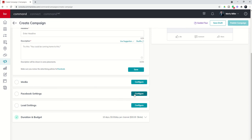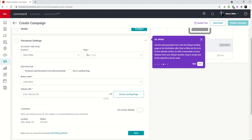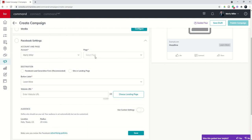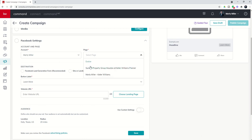When we come into Facebook settings and click on configure, you're going to see several different options. First I need to go ahead and connect my Facebook business page. If I haven't already done this in settings, I need to do that as a prerequisite of running this ad. You do have the ability to select more than one Facebook business page when you connect to command. In this step, I'm choosing which of my business pages I want to run the ad on.